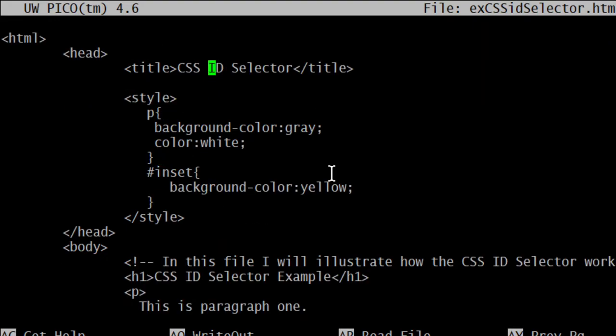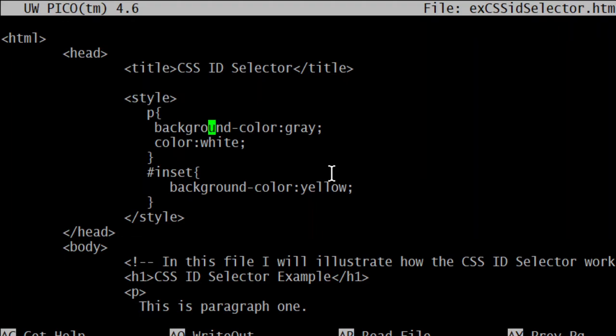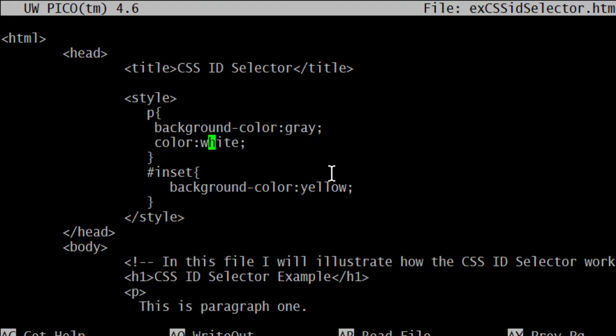So the paragraph, the very general rule here for paragraphs will apply. But the more specific CSS rule here will override the more general rule. So we see the background color does get changed, but the more general rule still applies unless I changed it here. If I changed it here, then it would no longer, the white would not happen for font color.